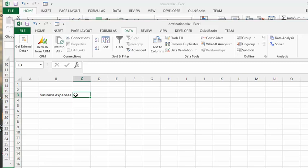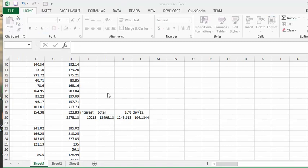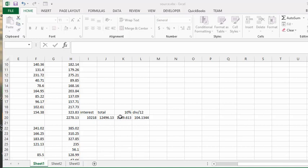It's similar to linking to another sheet in Excel. You start with equals, you go to your source sheet, and I would like to take the 10% of my expenses here, and then press enter.